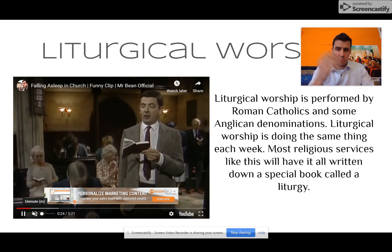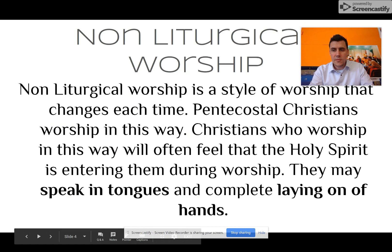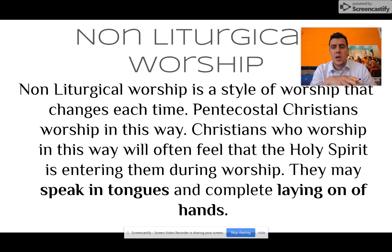If you've watched the Mr. Bean clip, you can't stand up and sit down at the right times. But moving on, let's have a look at non-liturgical worship. This is a style of worship that changes every time.